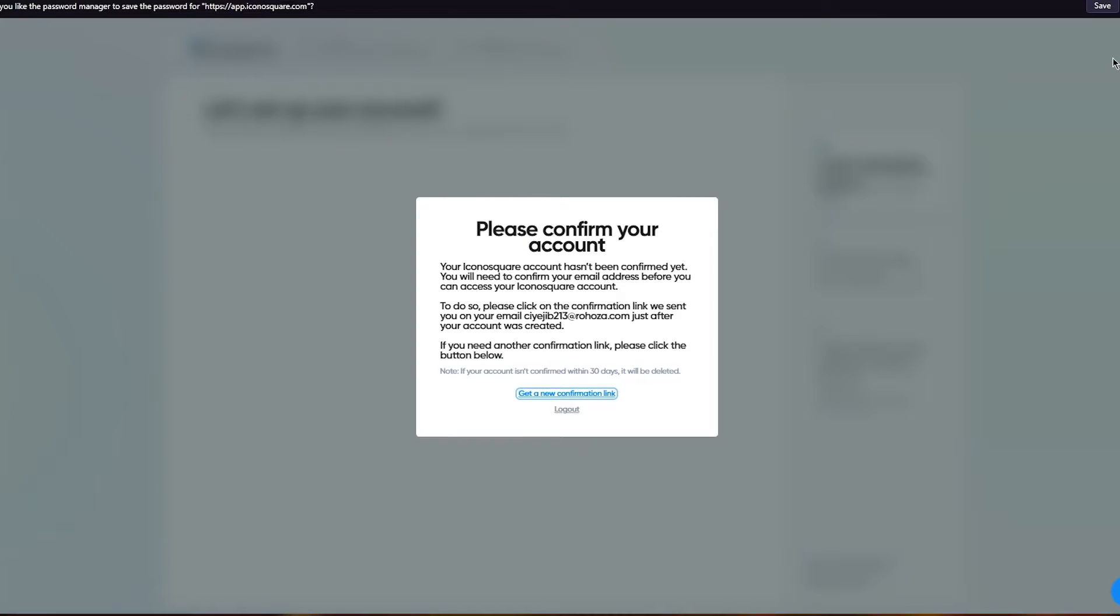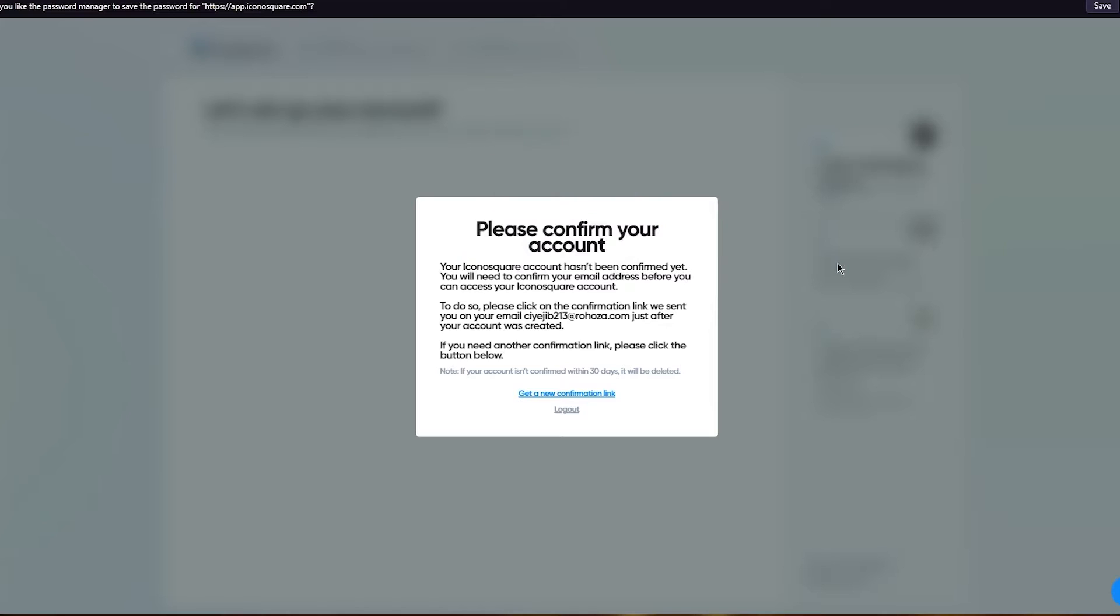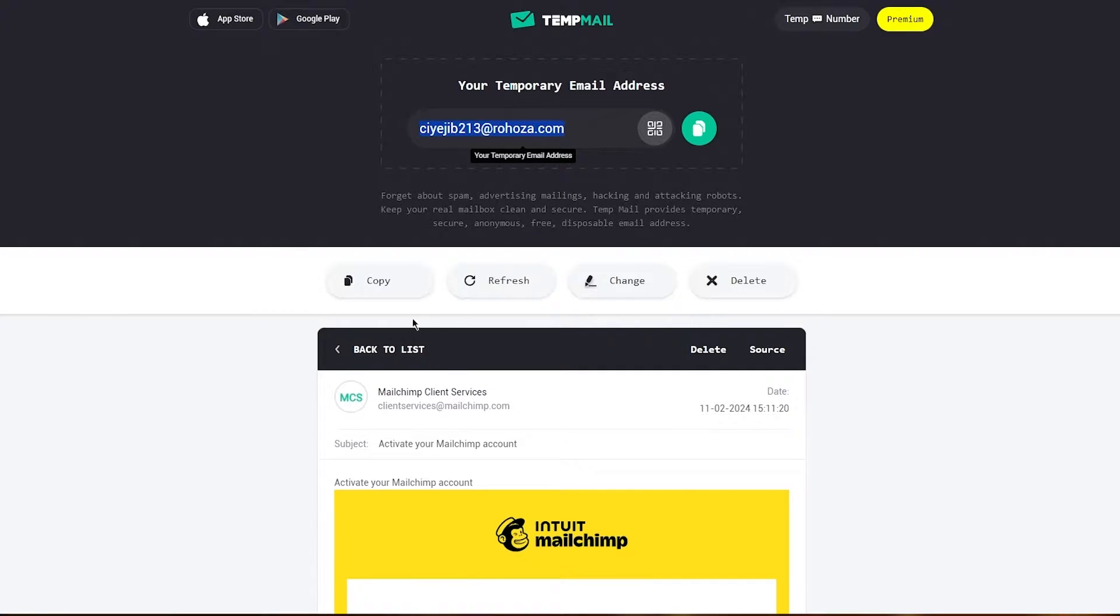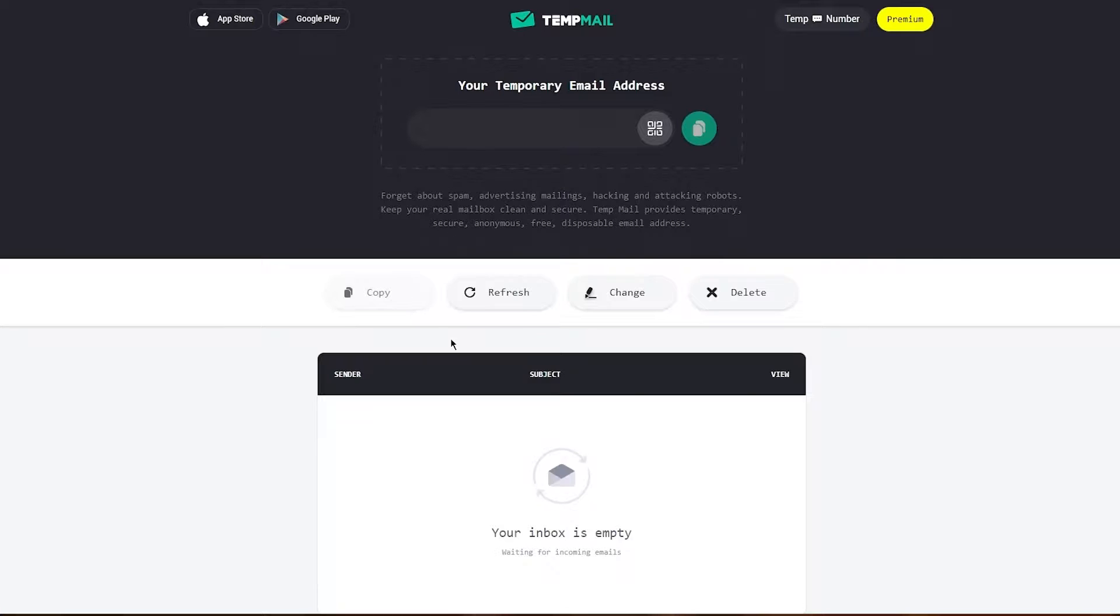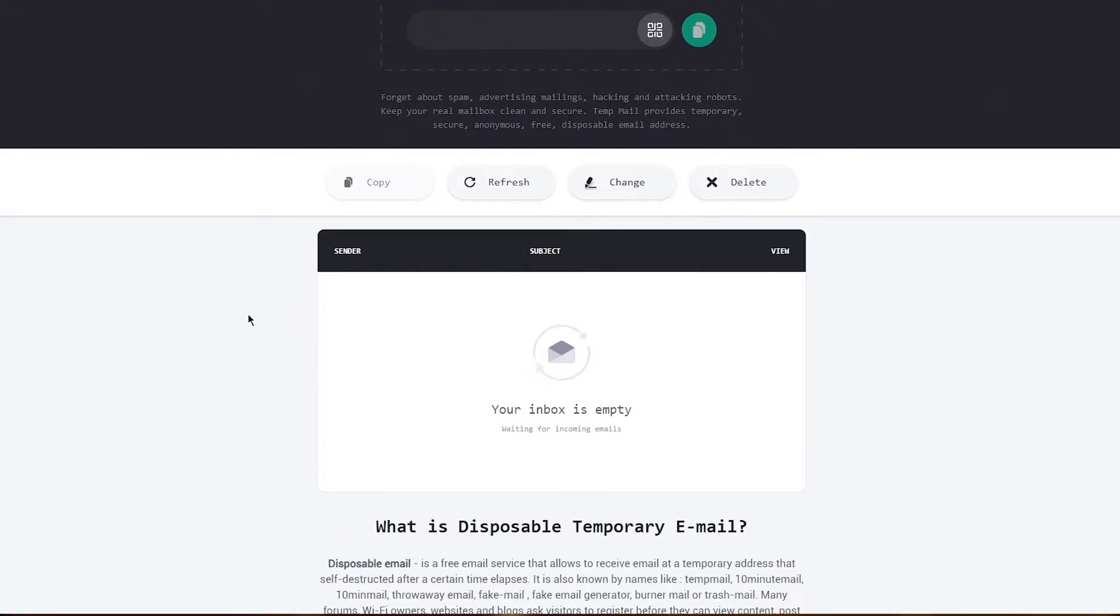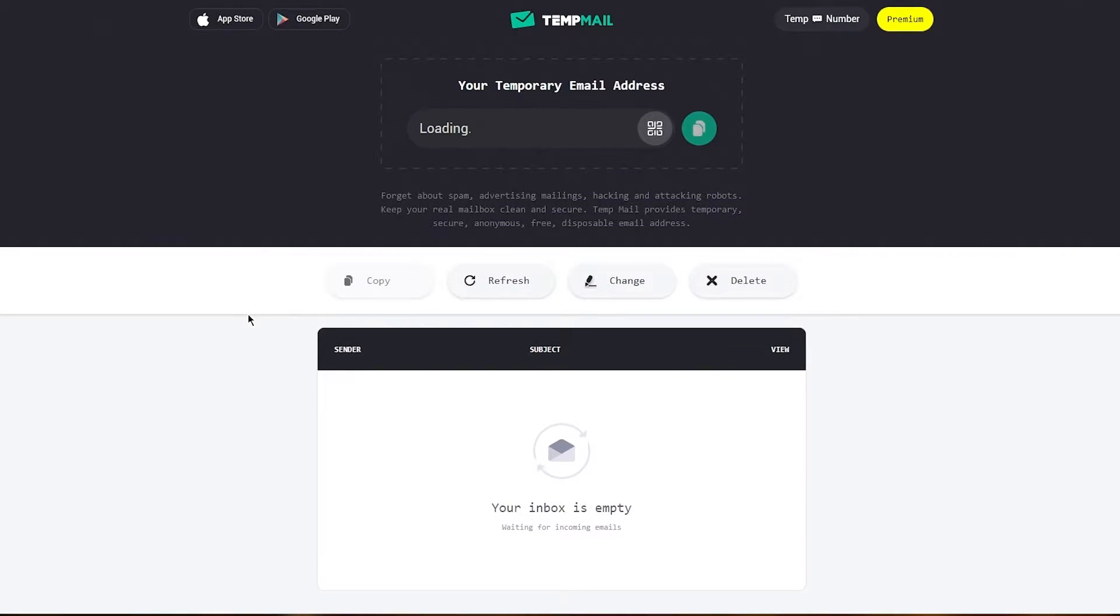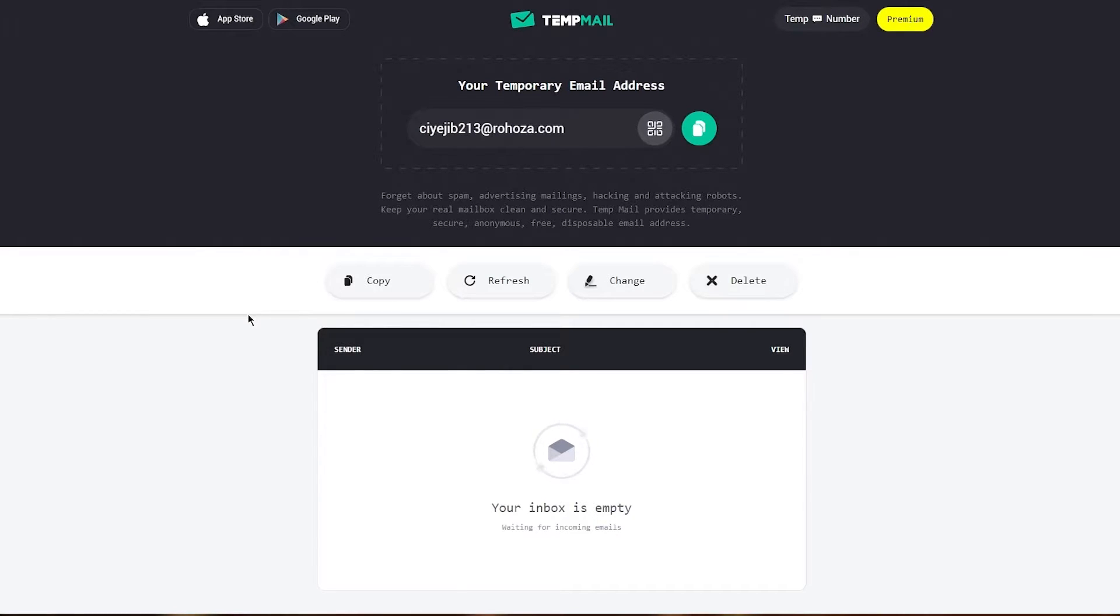Once we create our account, it's going to bring us here. It says please confirm your account. To confirm our account, just go to your email inbox. Once we come to our email inbox, it's going to be sending us the email that we added onto IconoSquare. And here we are.